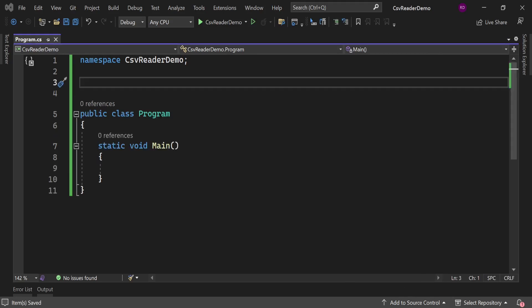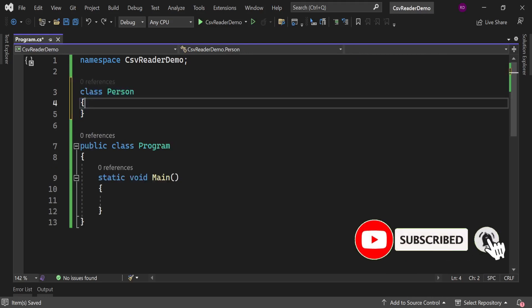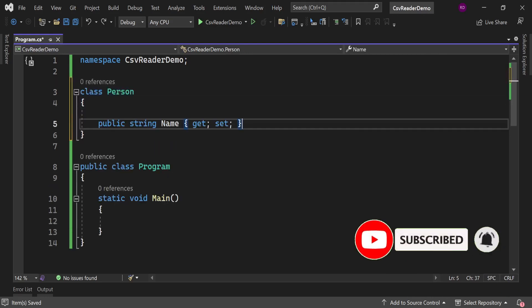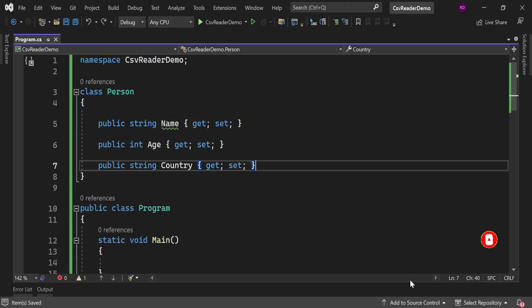And let's create another class Person here. We will have some properties here like Name, Age, and Country.